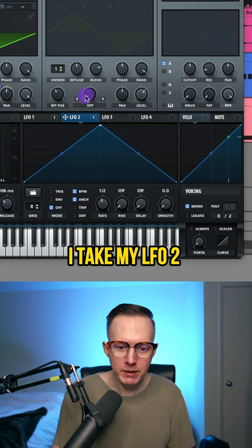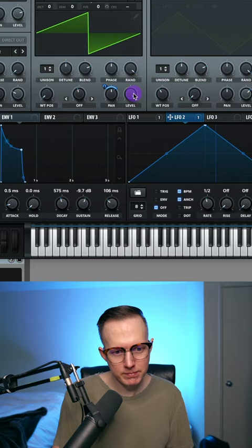I take my LFO 2, which has a rate of one half note, and I assign that to my panning. And then I just add on some reverb.